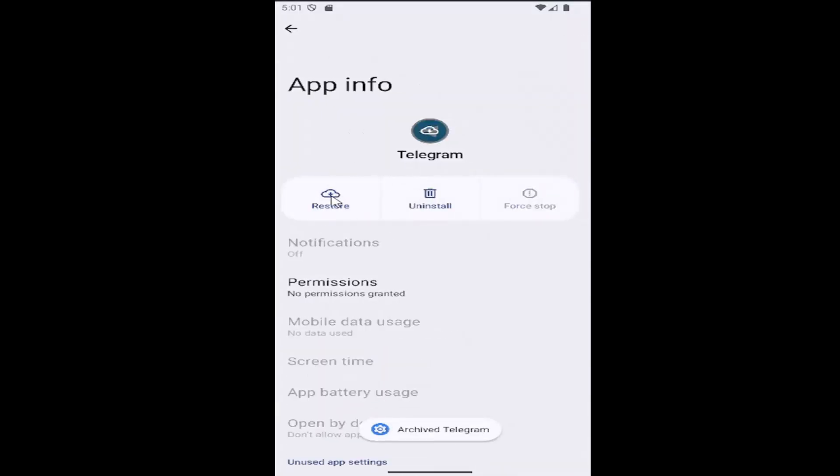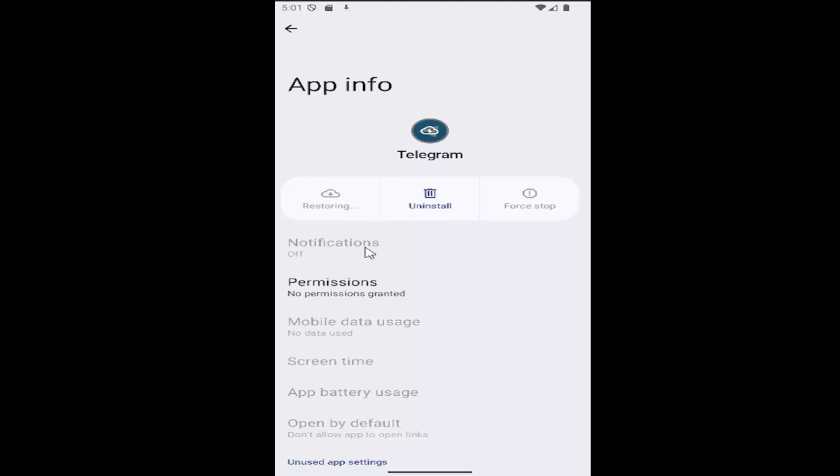That's pretty much all you have to do. If you want to make it visible again, you would have to select restore. It might take a couple moments to restore it back to your app list, and that's pretty much it.